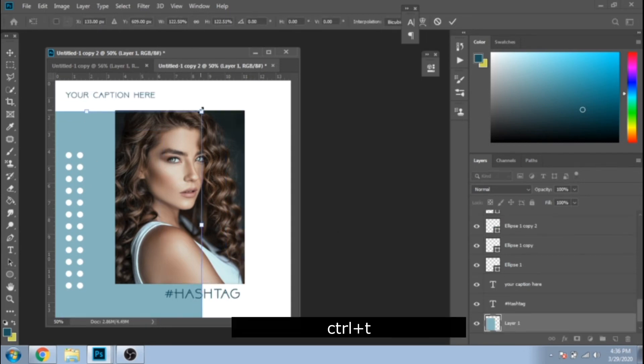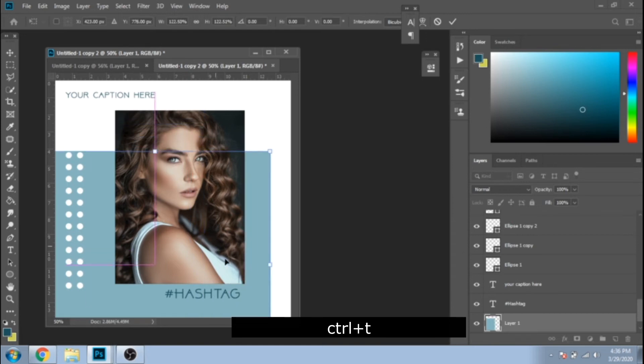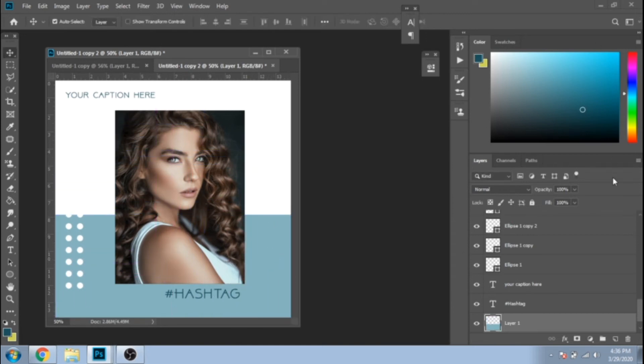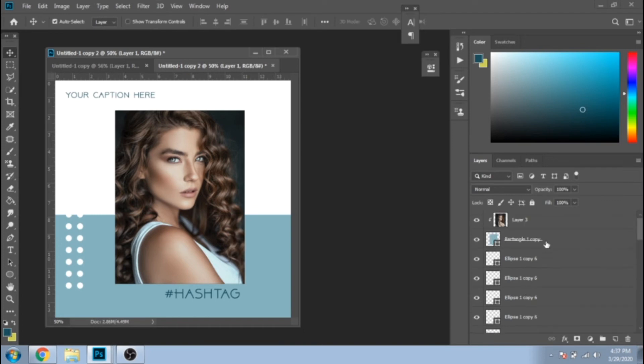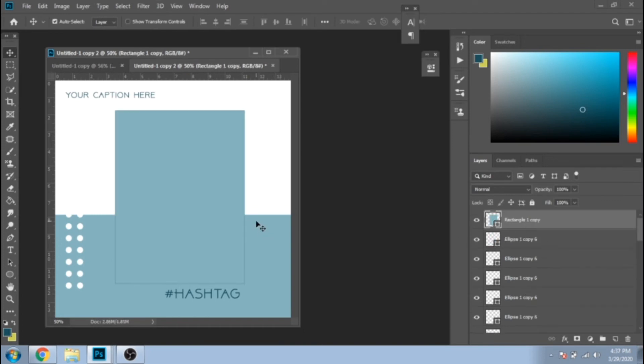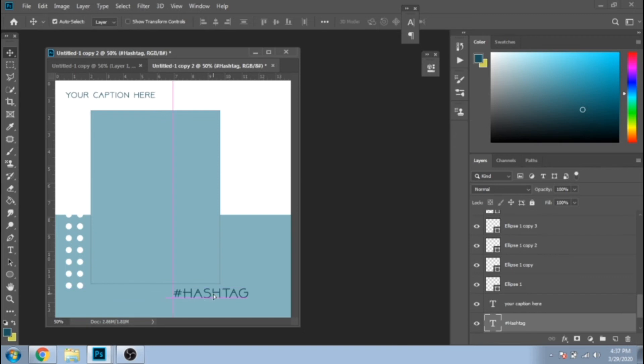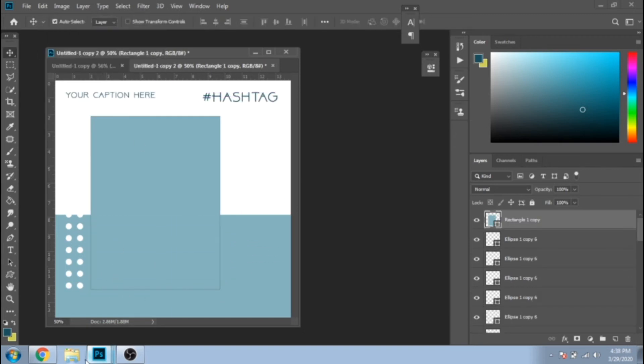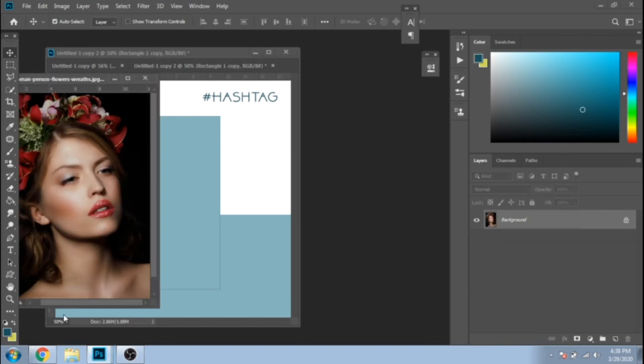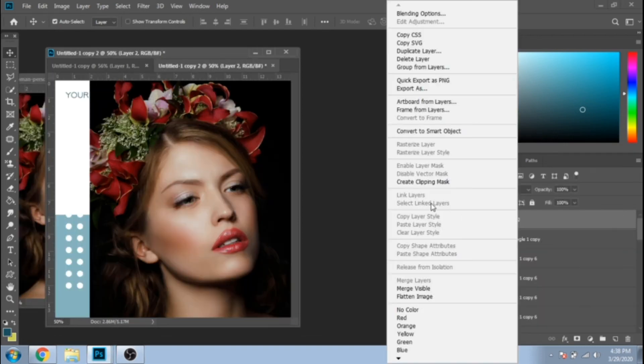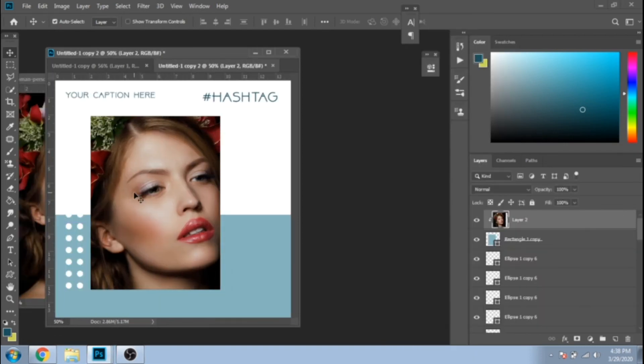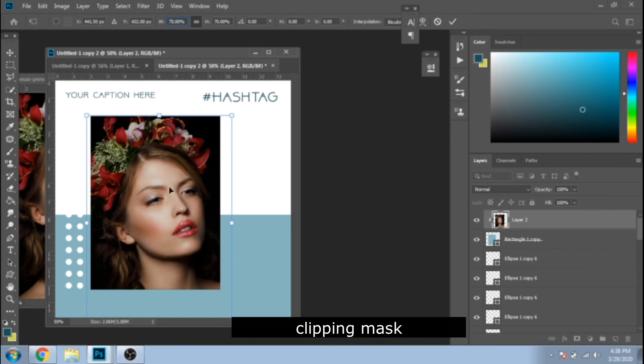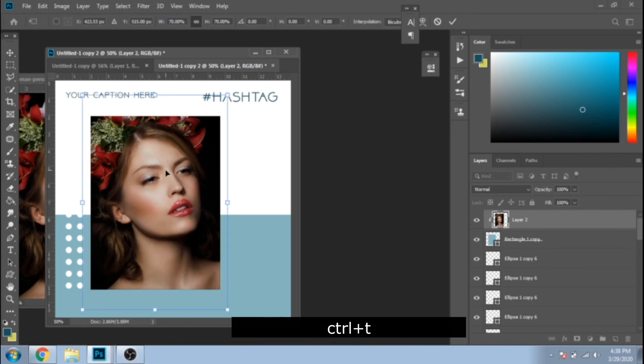The left rectangle, make it bigger and drag it down. Move your photo. Click Clipping Mask, again making it smaller with Ctrl plus T.